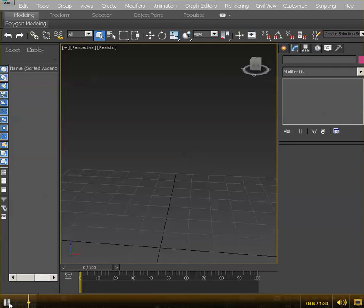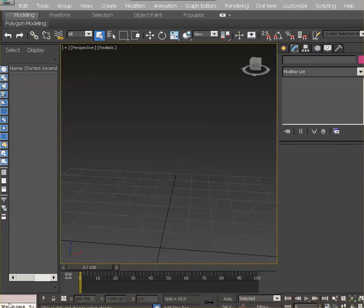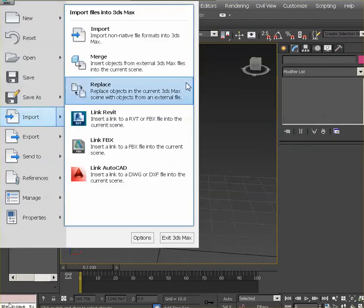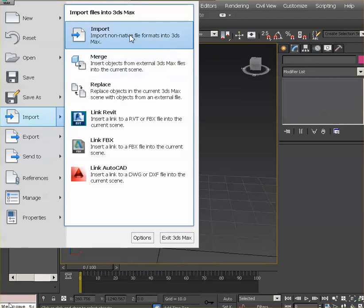I wanted to show you how to import the FBX file for this week into 3D Studio Max so that you can work on it in 3D Max. Let's go to the main menu, the Max icon there, and go Import and Import.